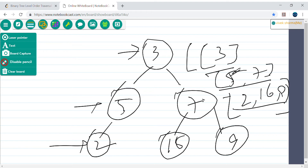When we talk about level order traversal, we can solve it using depth-first search or breadth-first search, but the convenient approach is using a queue. The reason I'm talking about the queue is because we are going level by level. We start from root, go left and right, put nodes in the queue, check if left and right children exist, and put them in the queue as well. While doing all this, we build our list by polling from the queue.